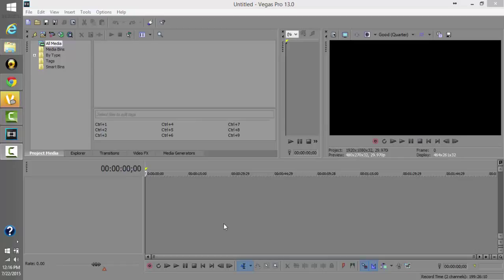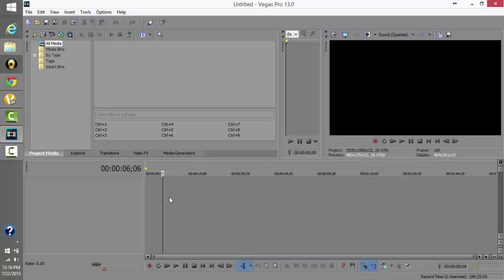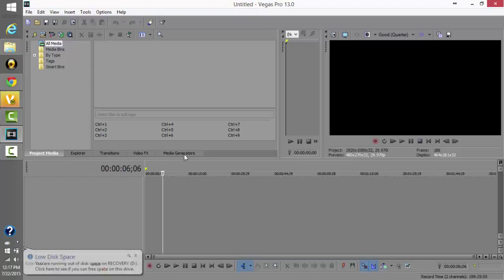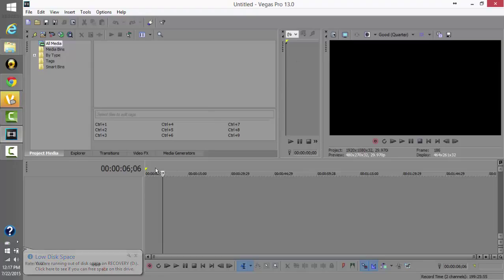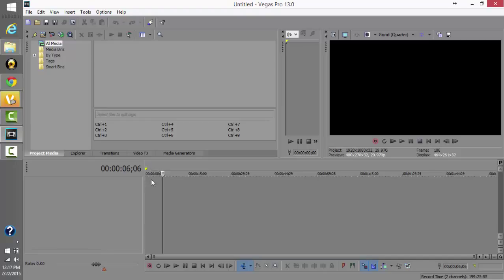Hey guys, this is Mason, and today I want to do another tutorial video on Sony Vegas. This is going to be a very basic video — basically the basics of the basics. This video is for people who have literally never used Sony Vegas or even really seen it, so this is for any of the new editors out there using Sony Vegas. Here's the interface.